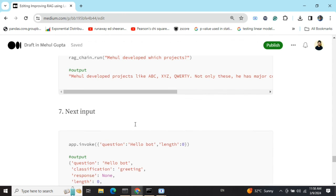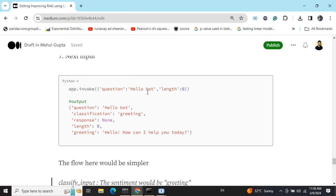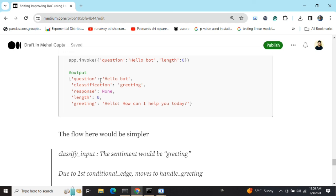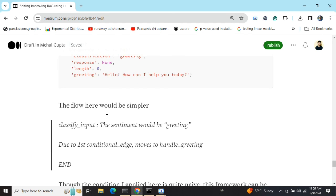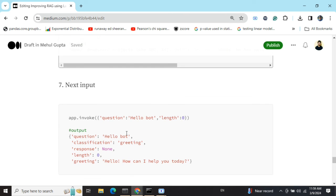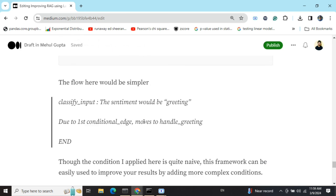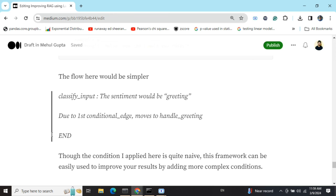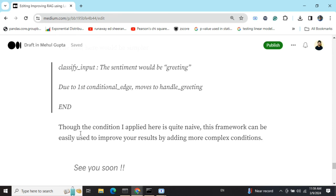For the second case — input 'Hello bot' with length zero — the output is: question is 'hello bot,' classification is greeting, response is None (RAG never ran), length is zero, greeting is 'Hello, how can I help you?' The flow is simpler: classify_input identifies 'hello bot' as a greeting, so due to the first conditional edge it goes to handle_greeting and then to END.